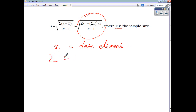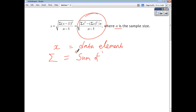Sigma just means the sum of — so you're just adding up all the bits of data. If you're trying to find the sum of x, for example, you add them all up. So you need to know what n is — the sample size — you need to know what x stands for, and you need to know what sigma signifies as well.